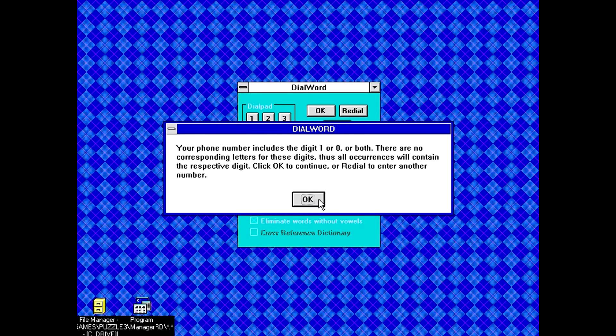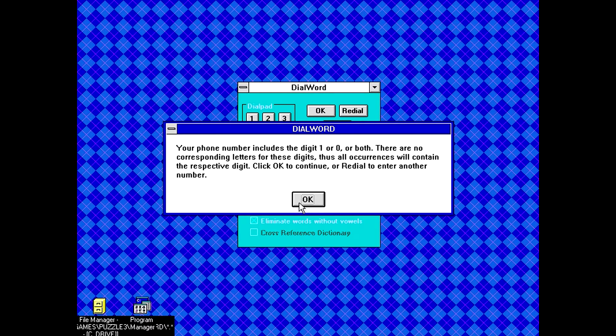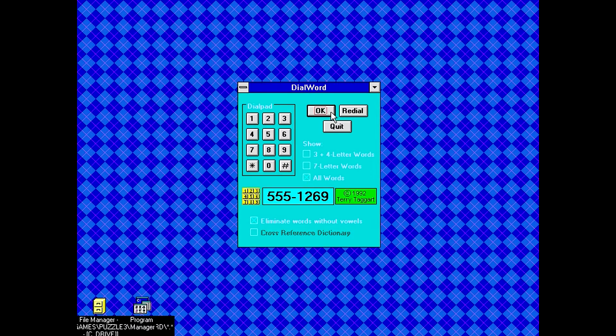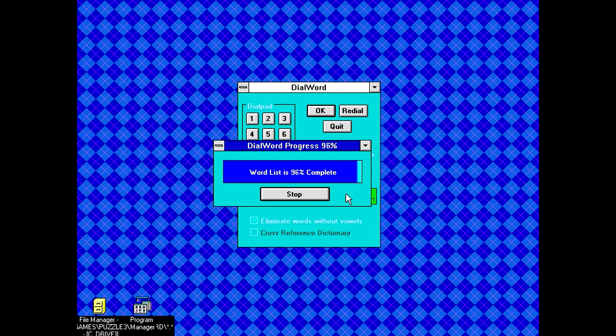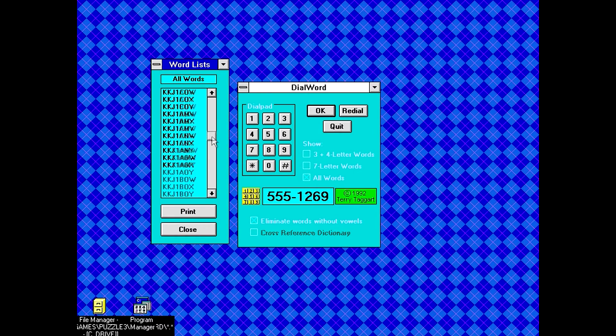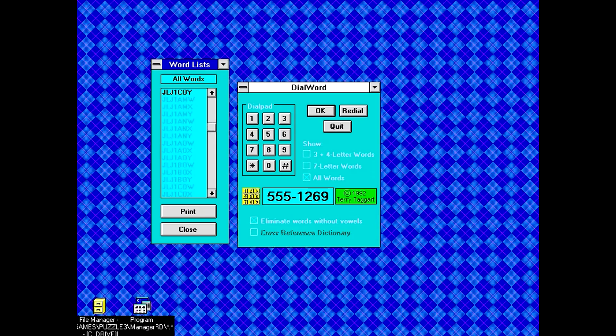555-1269. Your phone number includes the digit 1 or 0 or both. There are no corresponding letters for these digits. Thus, all occurrences will contain the respective digit. Okay. Give me my list of words. All words. None of these are words.